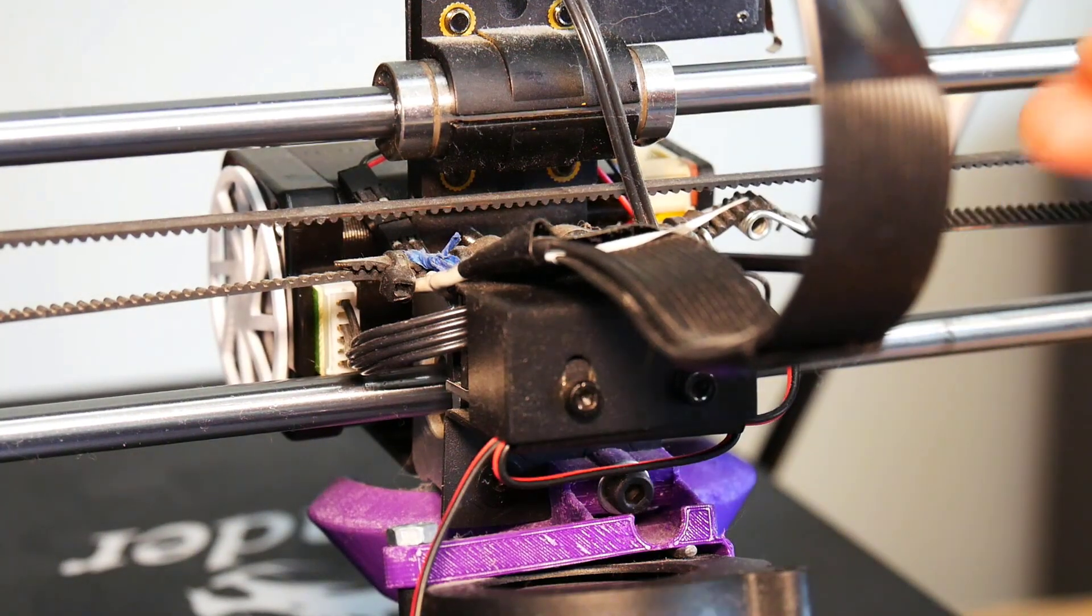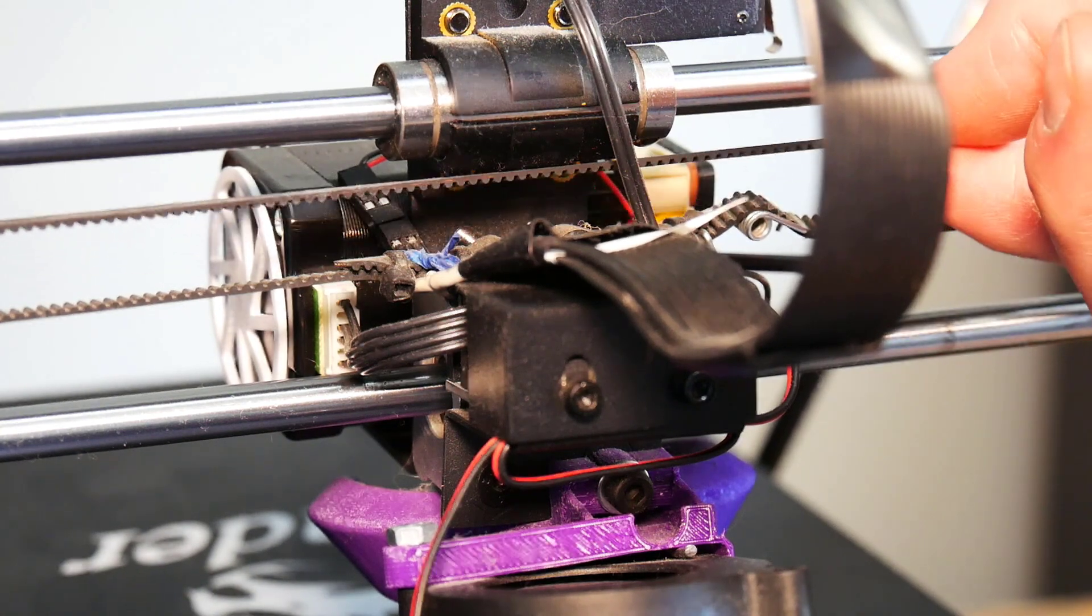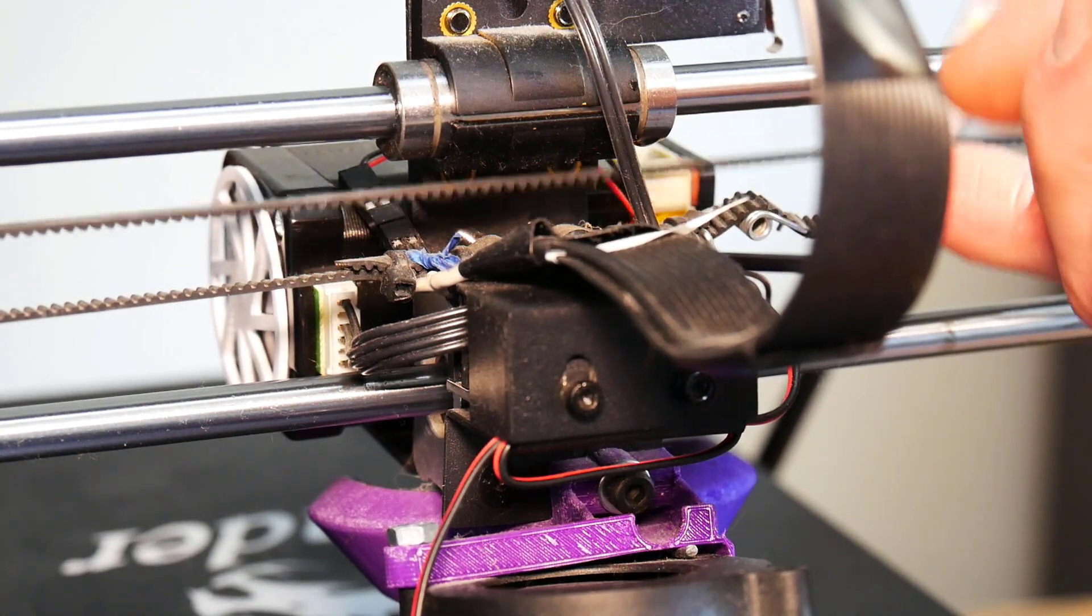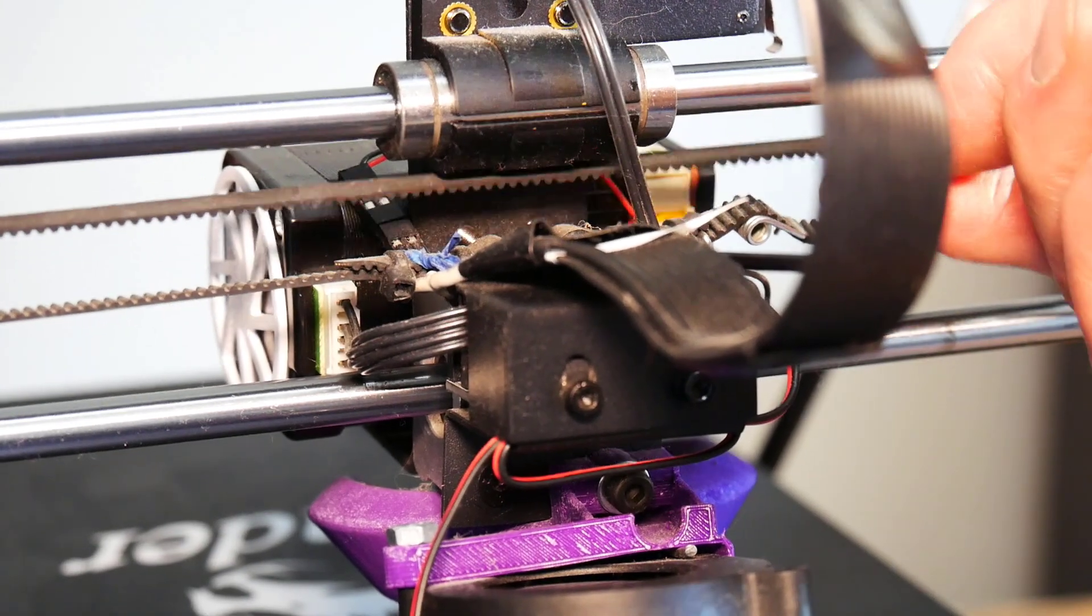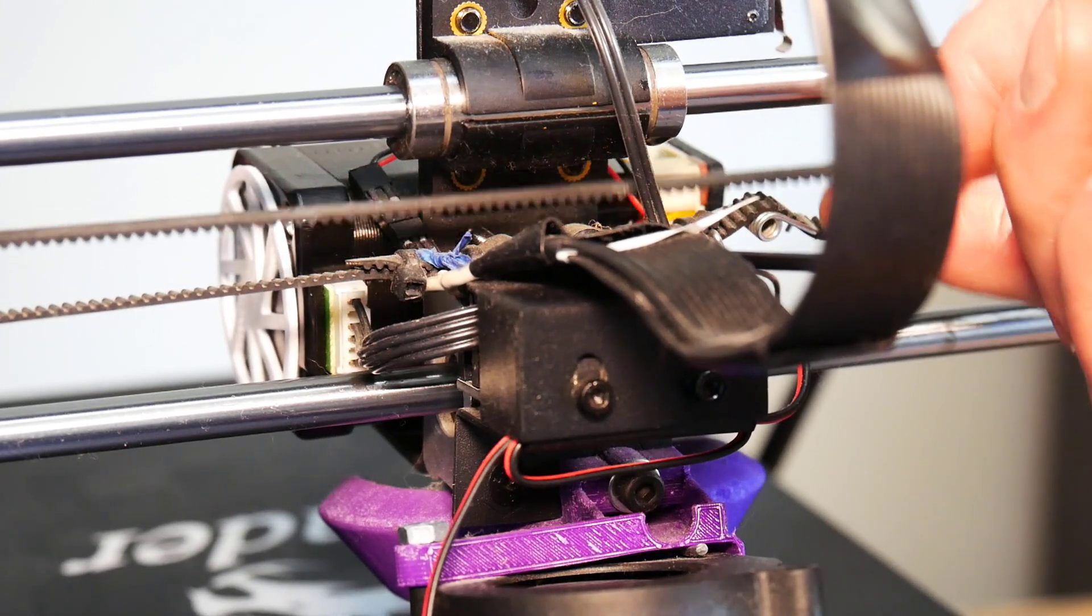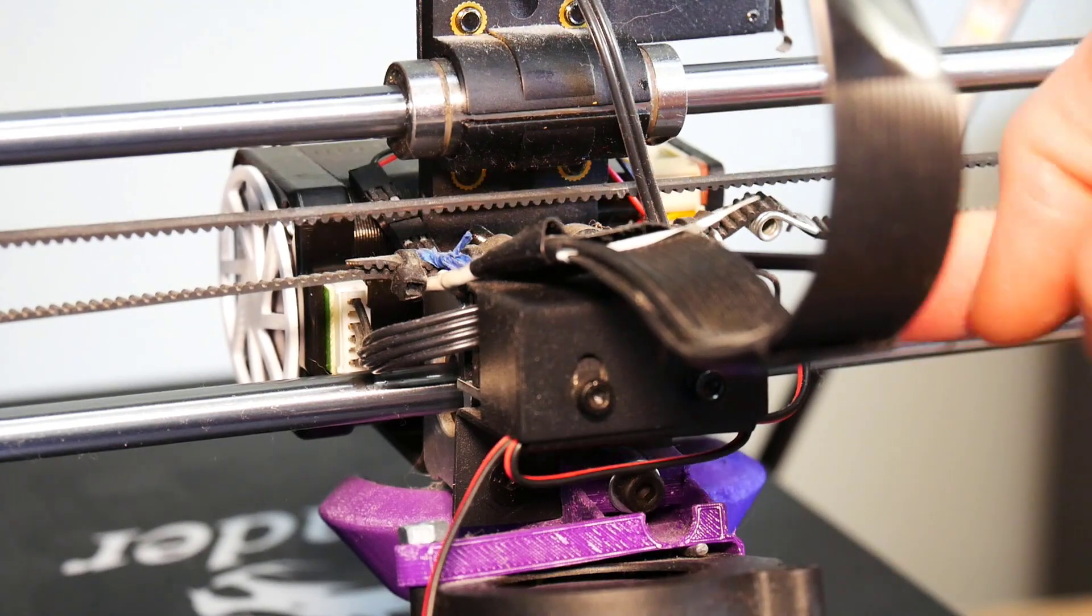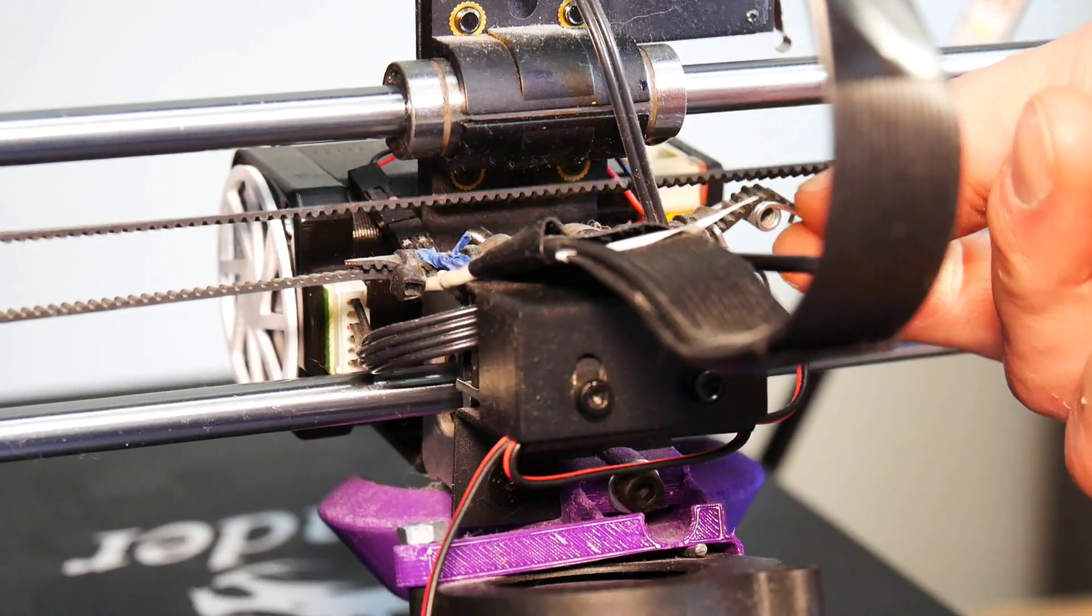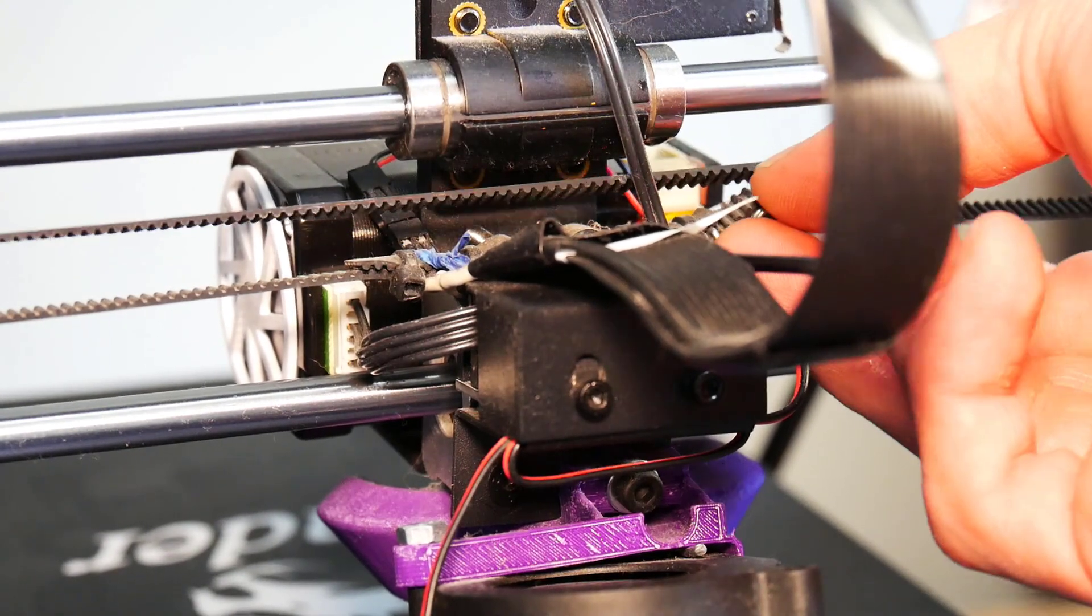So here's the back of my Maker Select Plus. Notice this is the belt I'm going to work with first. This belt does not seem tight. You can move it all over the place. There's no strength in that. I think that this spring tension right here is probably at its end of life. It's not holding very well anymore at all.